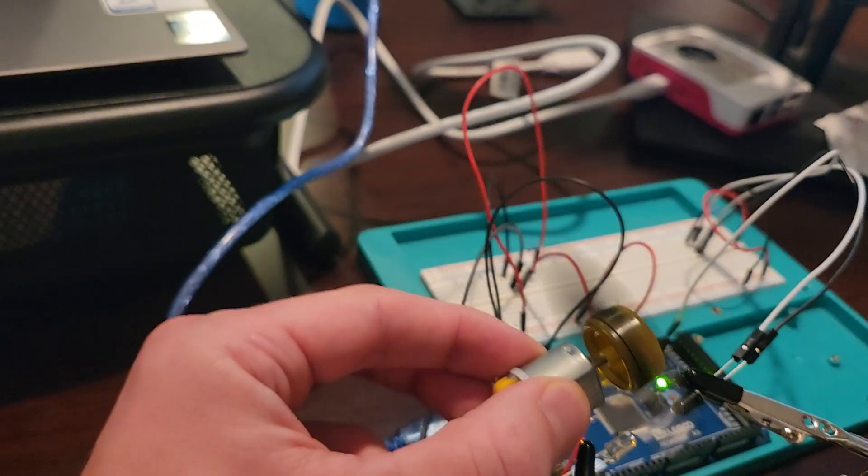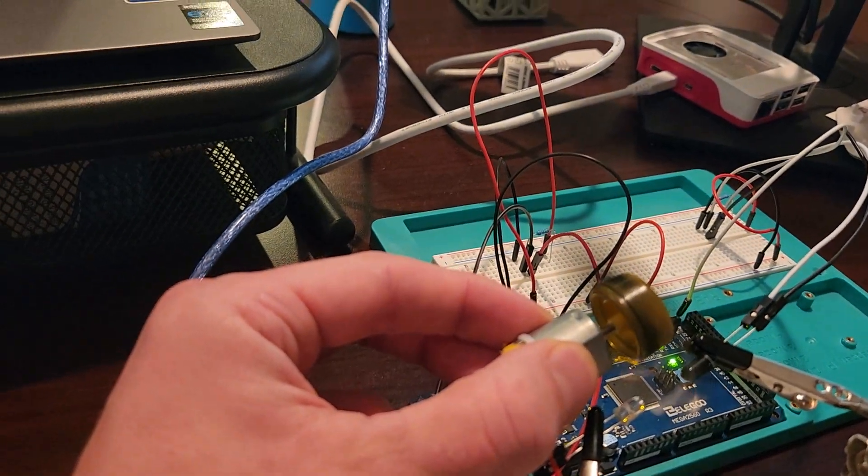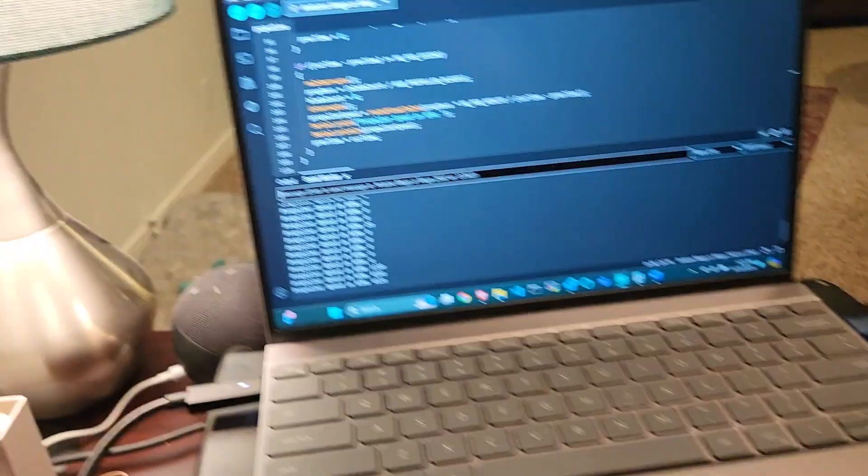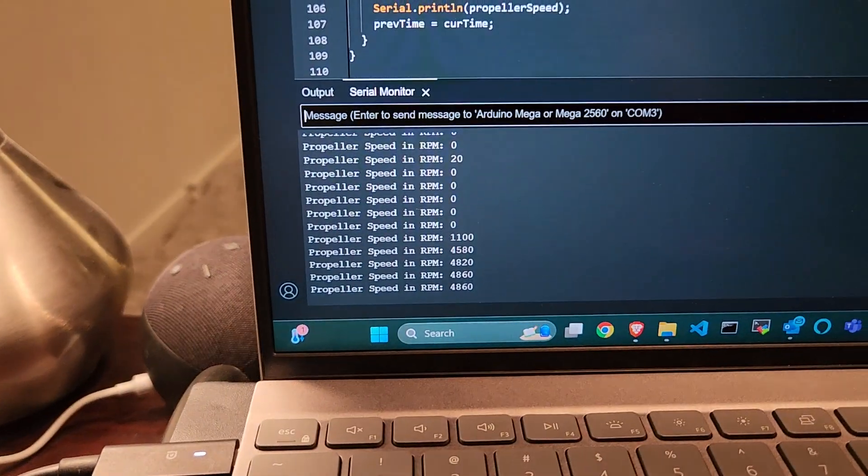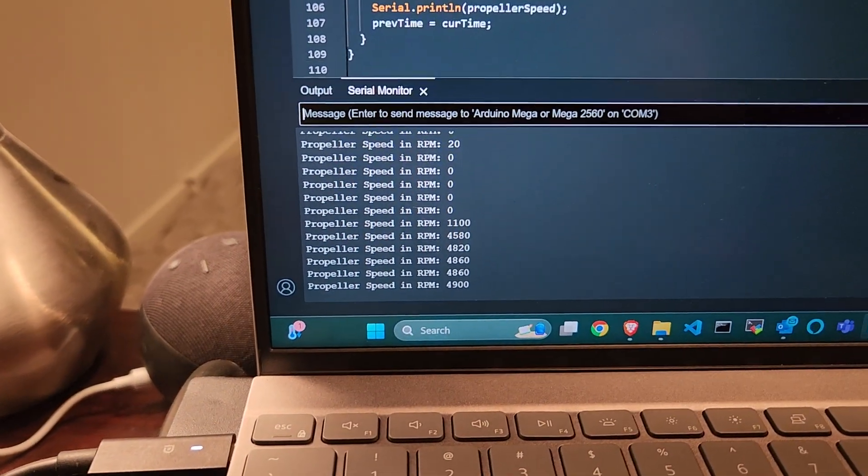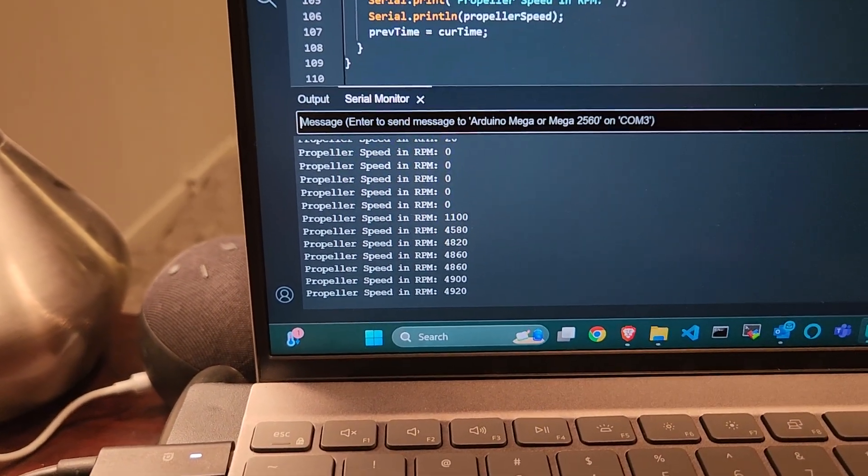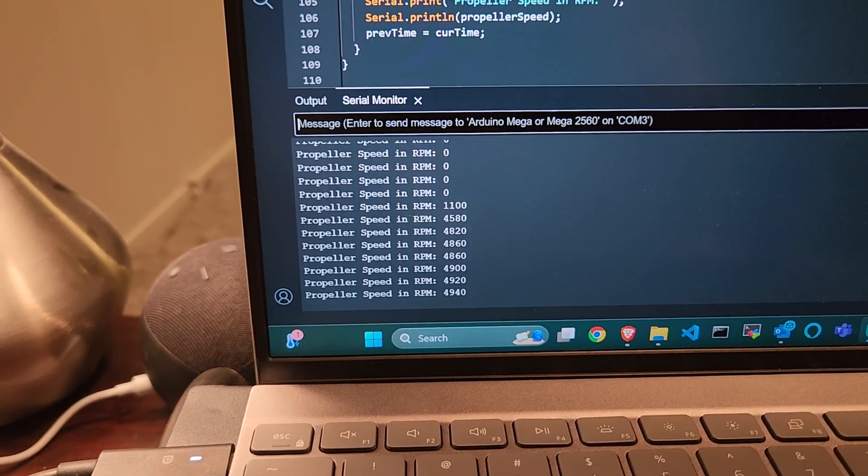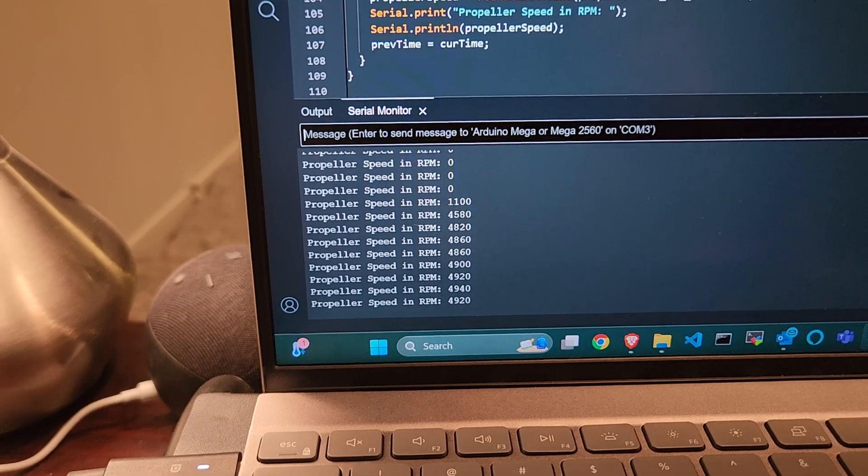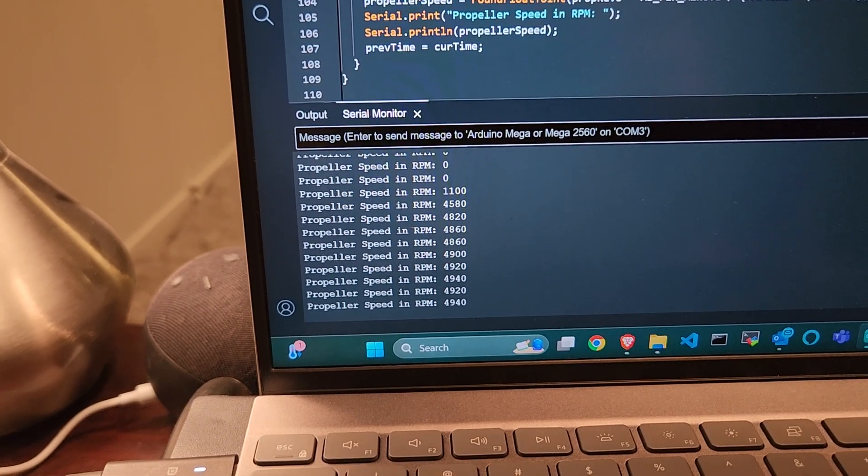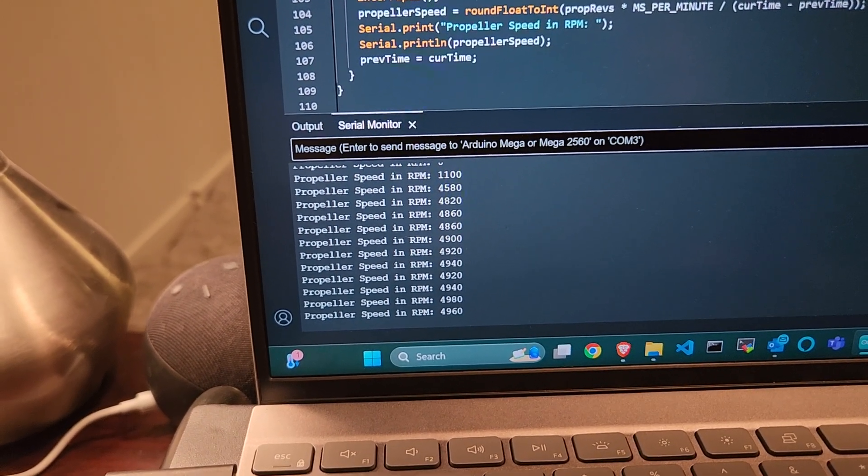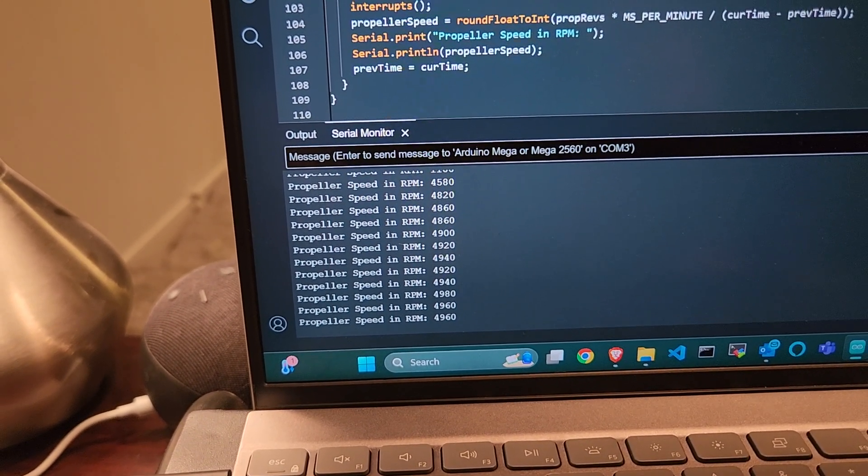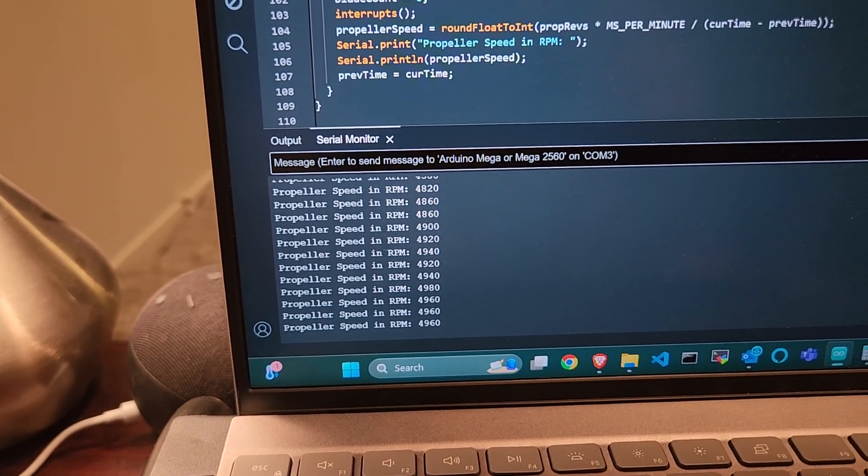I'll just power it on, so the motor is spinning and our tach is measuring. This is pretty on par with what I've seen so far, somewhere between 4900 and 5000 RPM when running at 3.3 volts.